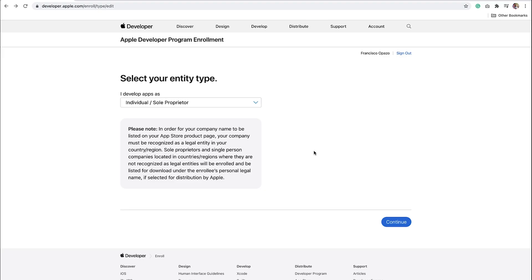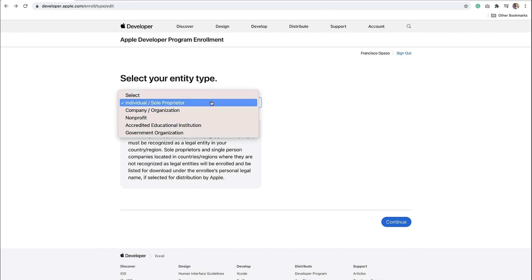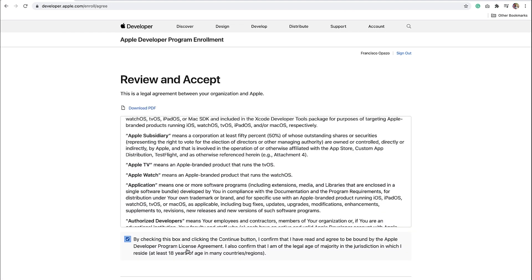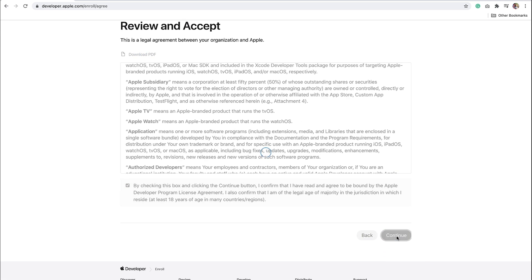On the next page, you'll be asked to select your entity type. To enroll as an individual, select Individual Sole Proprietor in the drop-down and click on the Continue button. Any of the other options will enroll you as an organization. Here you can review and accept the legal agreement between your organization and Apple. Click the checkbox, scroll down, and click on Continue.